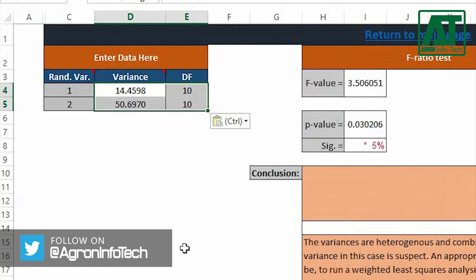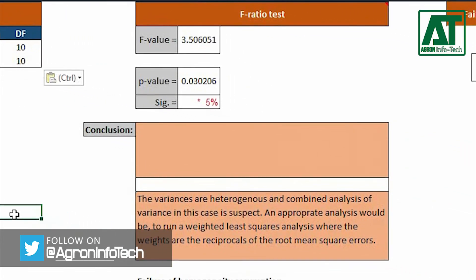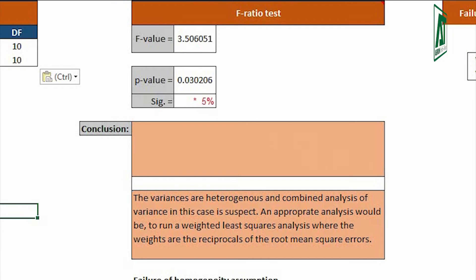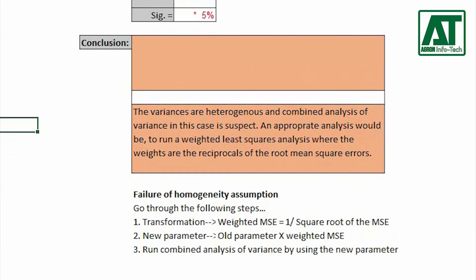The result indicated that there is significant difference for variances obtained from experiment repeated over two seasons. It means the variances are heterogeneous and pooling data in this case is suspect. In other words, this also indicates the rejection of null hypothesis.